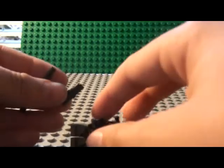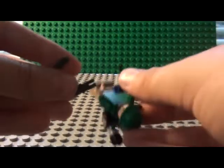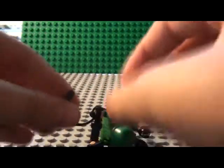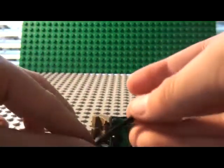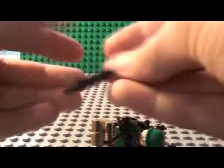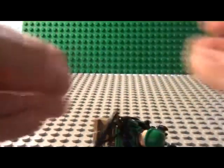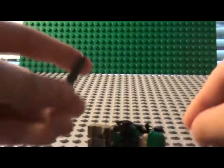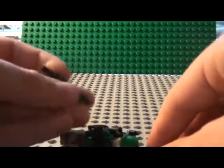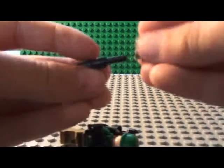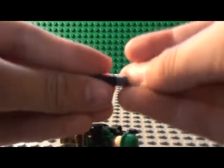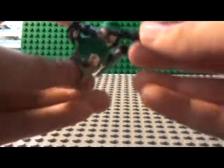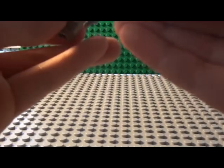So then what you're going to do is you're going to put this one like that, and then this one like that. And then just stick it right there.